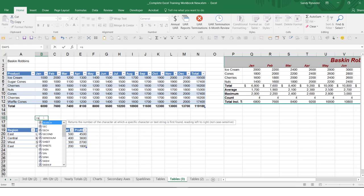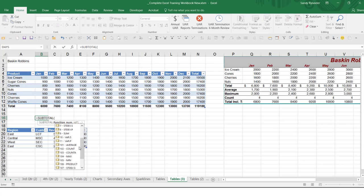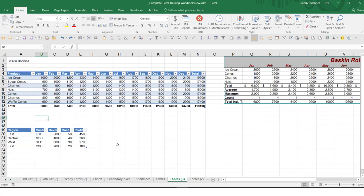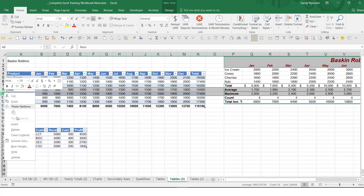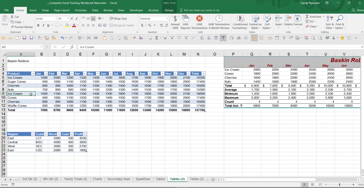If you look back at when I showed you the subtotal command, it's not just 9 and 109 — it's 1 for average and 101 for average, 2 for count and 102 for count. All of those have the ability to include or not include hidden values. So I'm going to highlight this area, right-click, and unhide so I get my ice cream back. Any questions on anything so far? Are you seeing some of the value to having your data in a table?